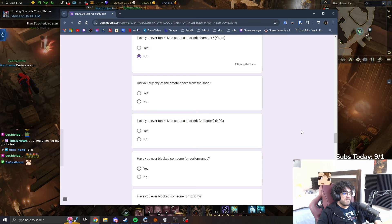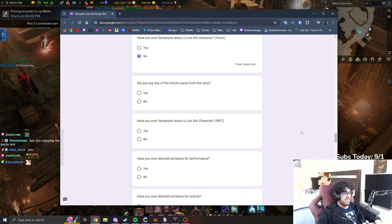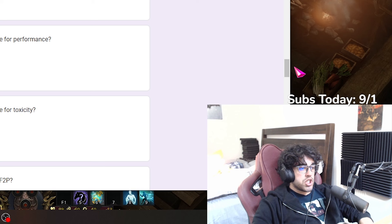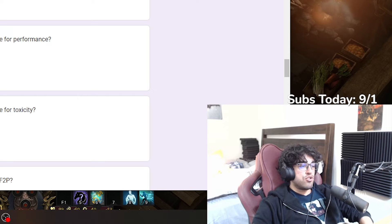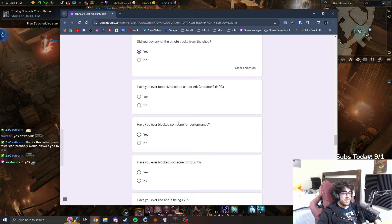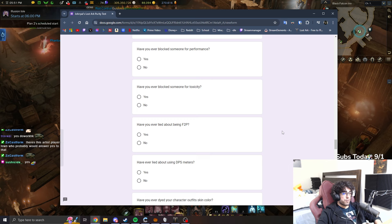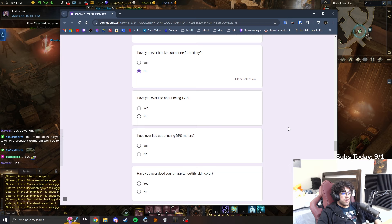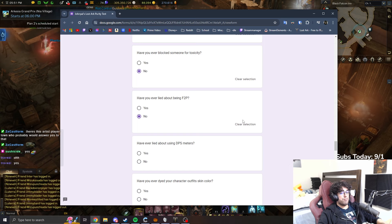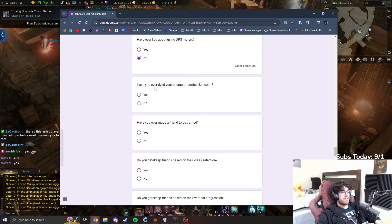Have you ever fantasized about a Lost Ark character, in brackets, yours? No. Why would I? No, I don't think I have. Did you buy any of the Ammo packs from the shop? Yup, I did. Have you ever fantasized about a Lost Ark character NPC?